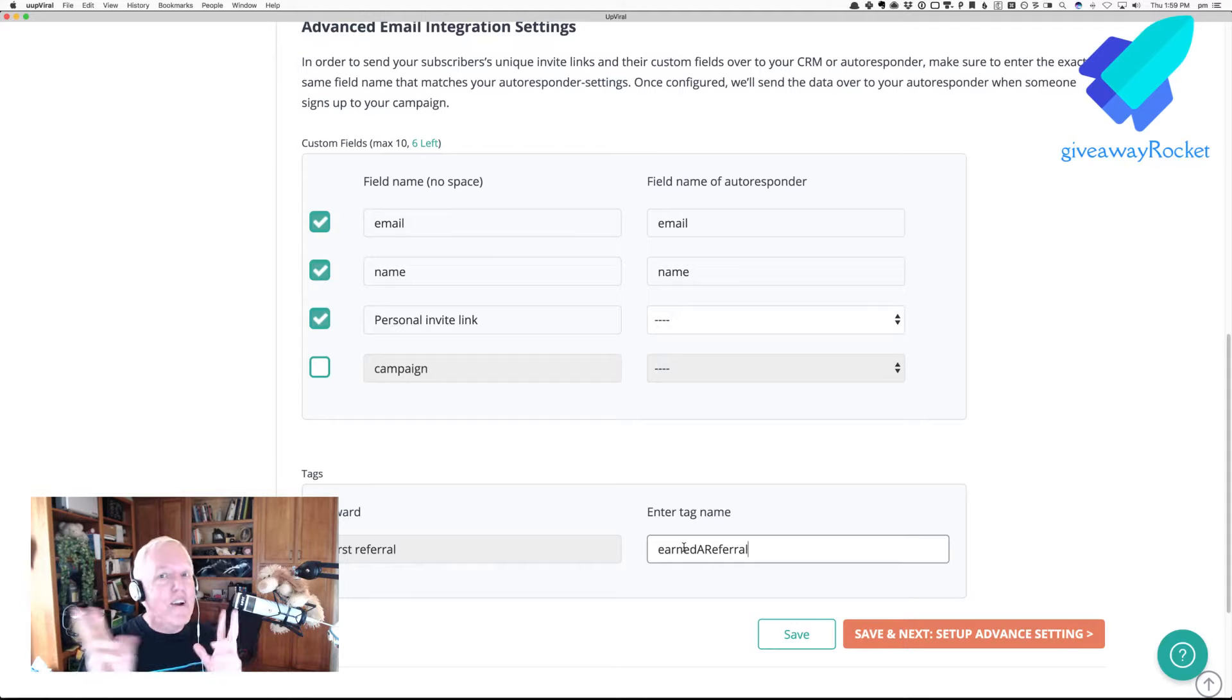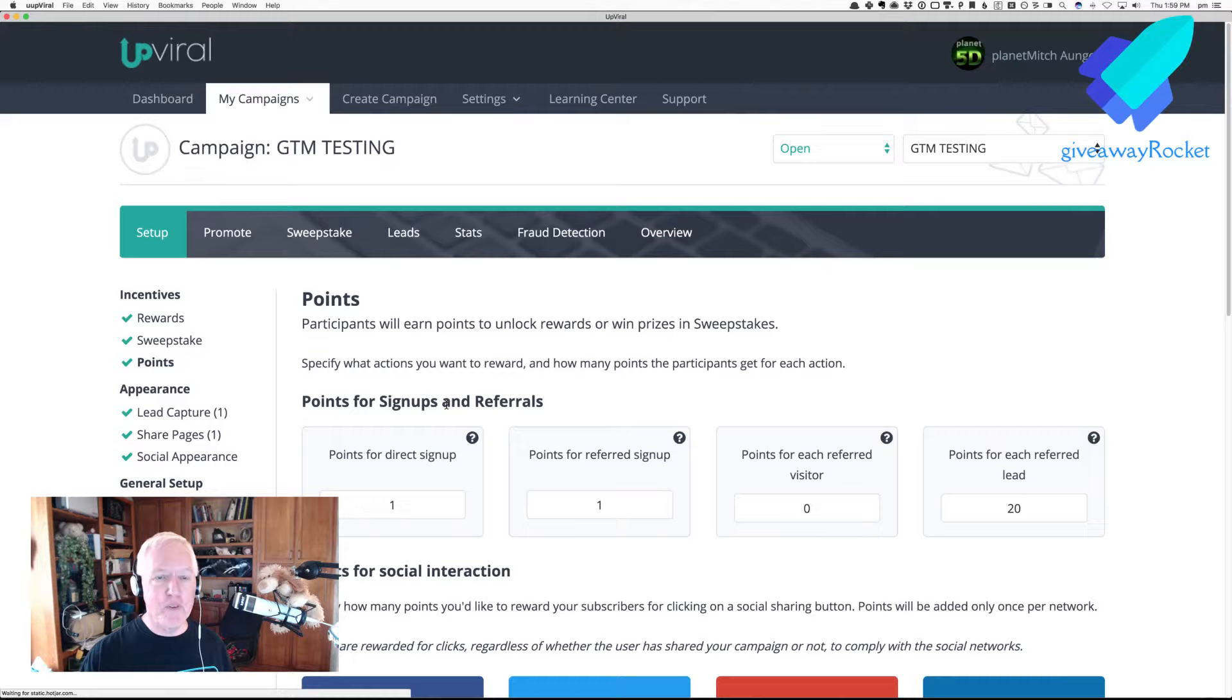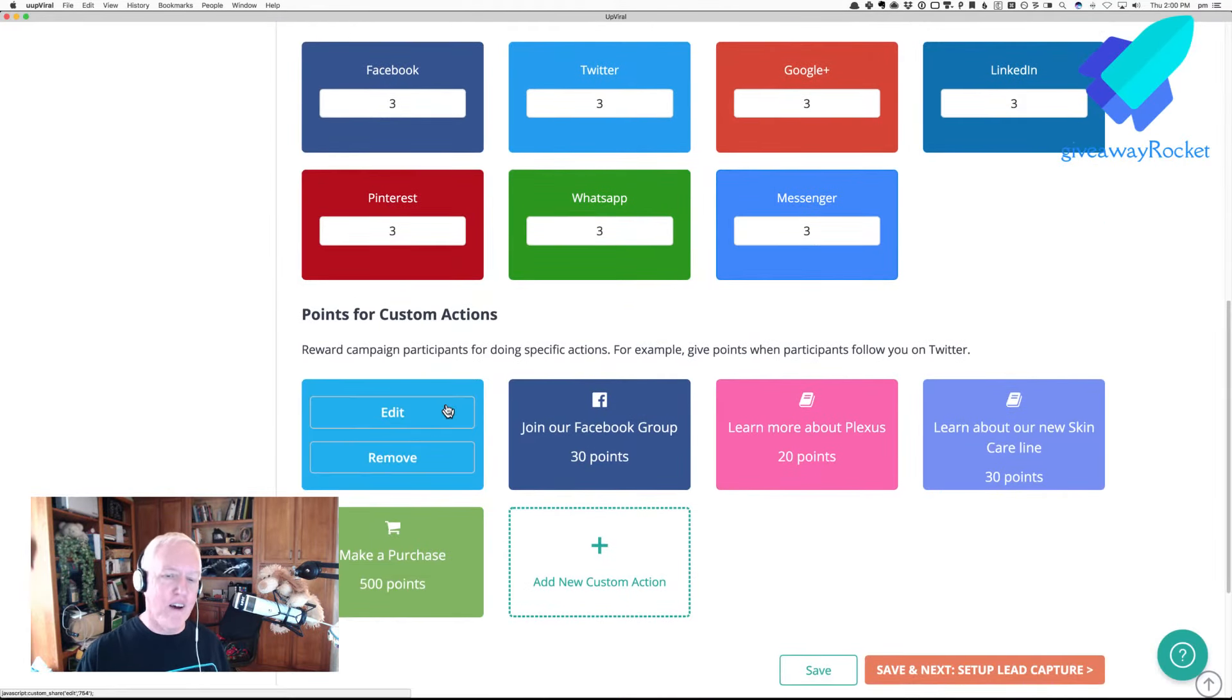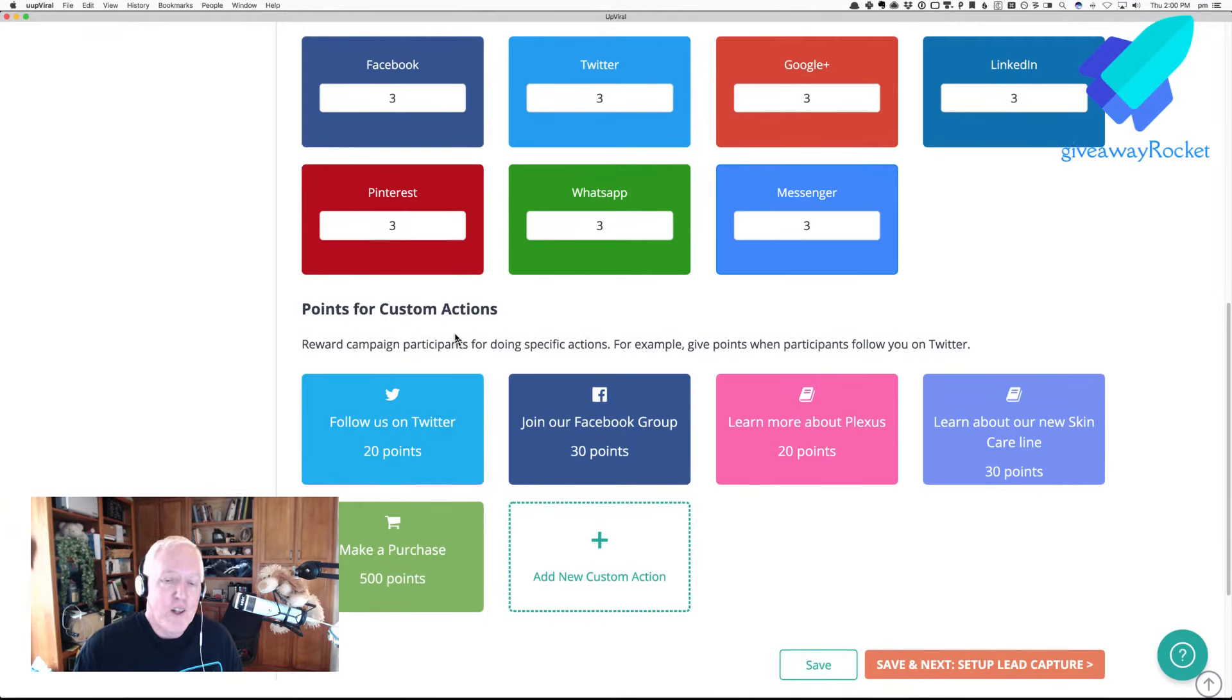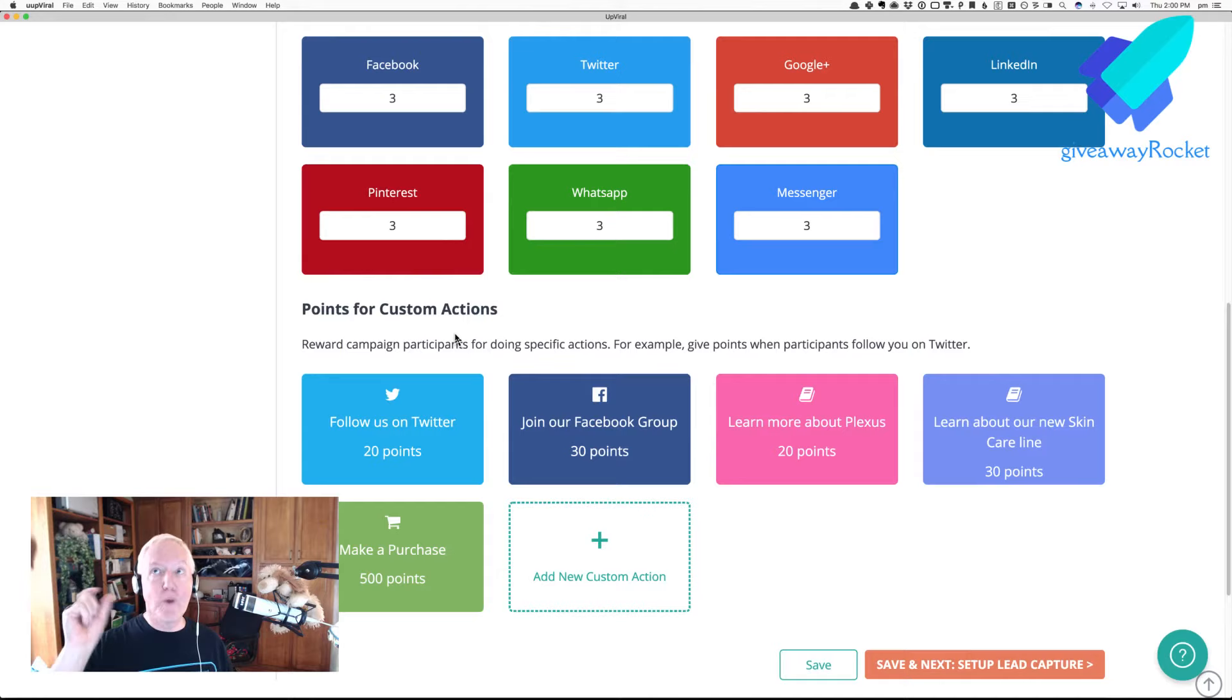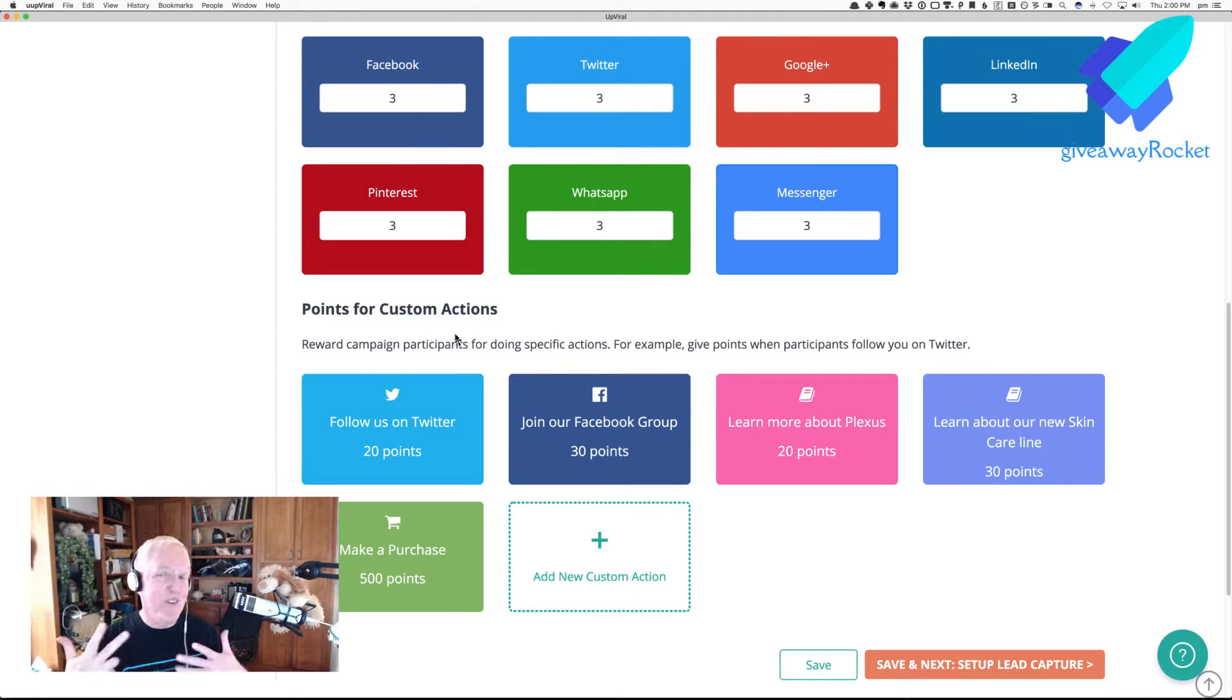And again, there's the caveat of the custom actions being a problem, right? So, if we go back to the points, for example, in this particular campaign that I was testing, I didn't scroll down, but I have custom actions. So, if they follow on Twitter, then that's 20 points, and now you've got a problem with the reward getting triggered based on the fact that they got to 20 points for following on Twitter, and the initial sign-up. So, that's 21 points right there.